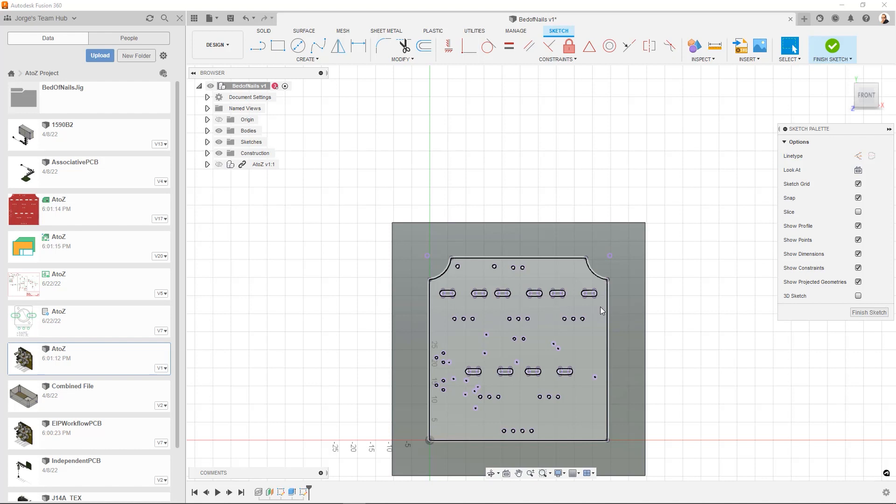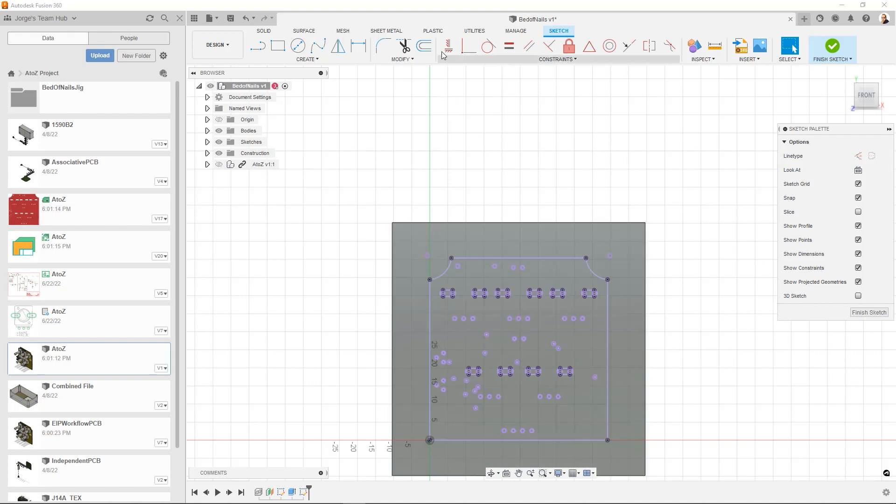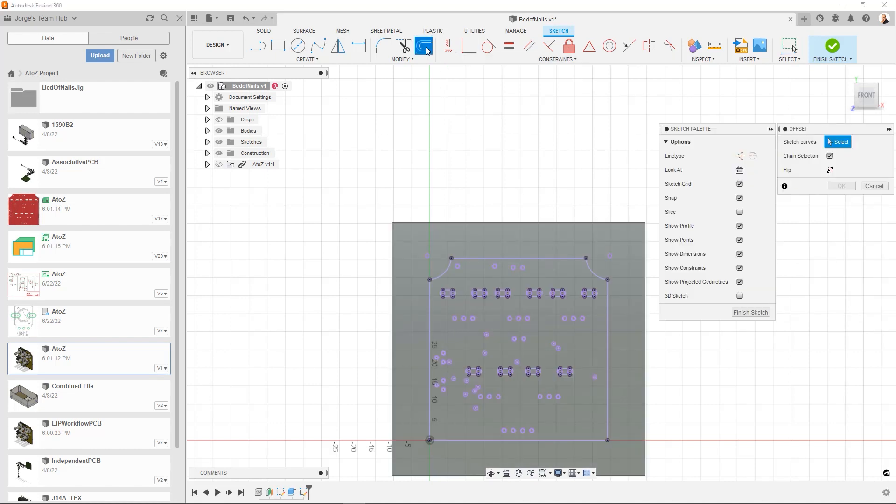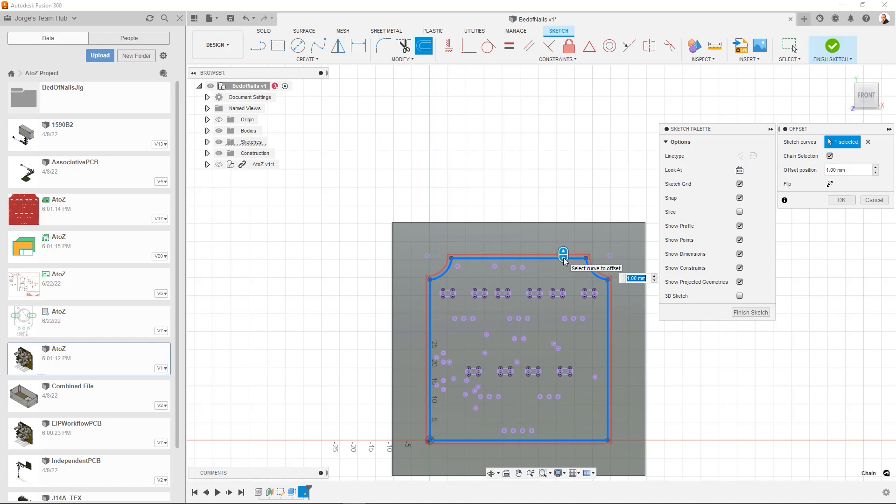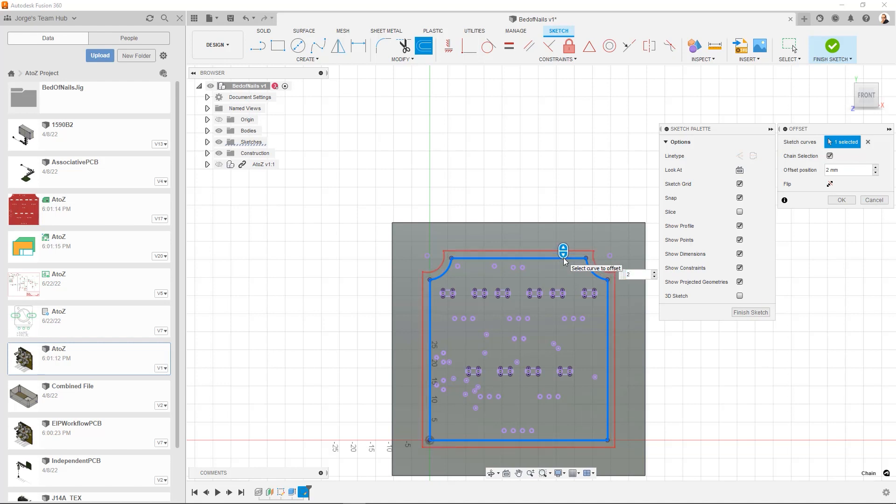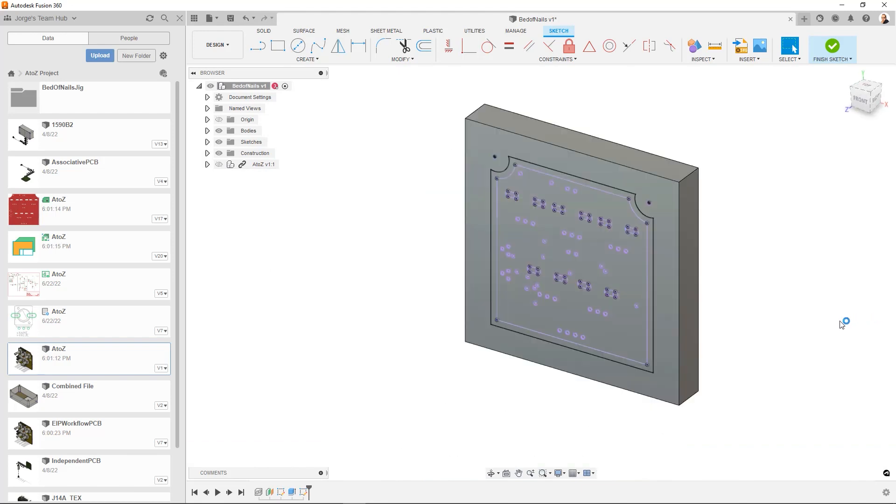Now the other little thing I'm going to do is I'm going to go ahead and do an offset around just the outside curves. Okay. And you'll see why in a second. Say 2 millimeters. Okay. That's fine. I'm going to go ahead and say finish sketch.